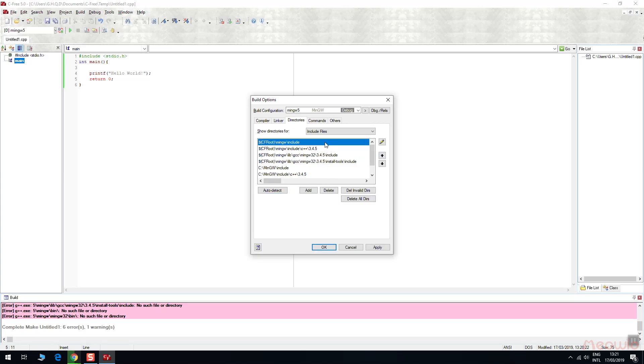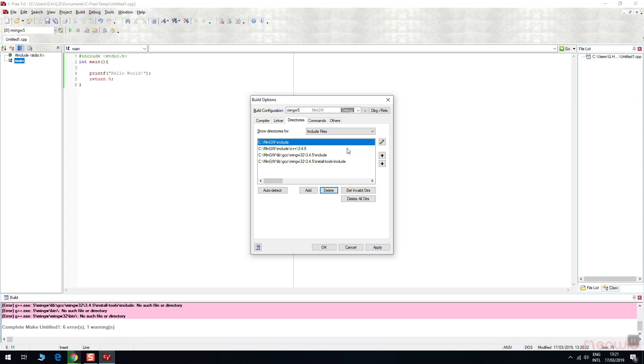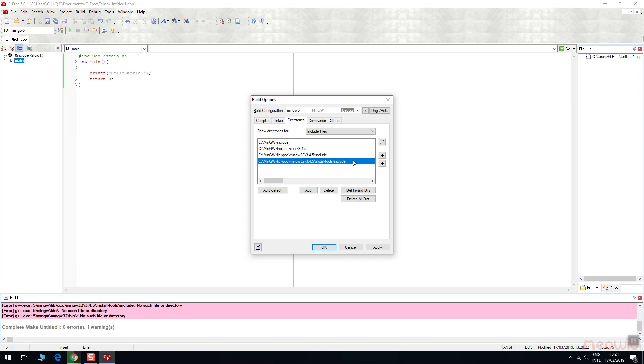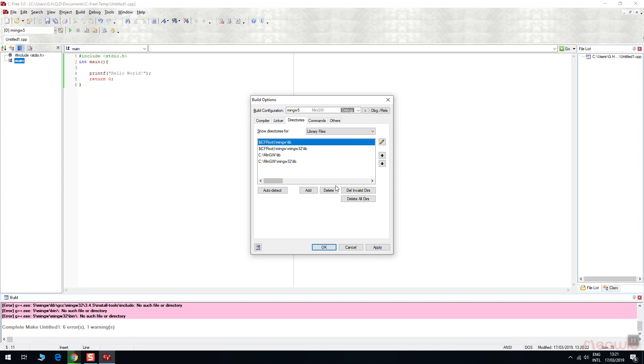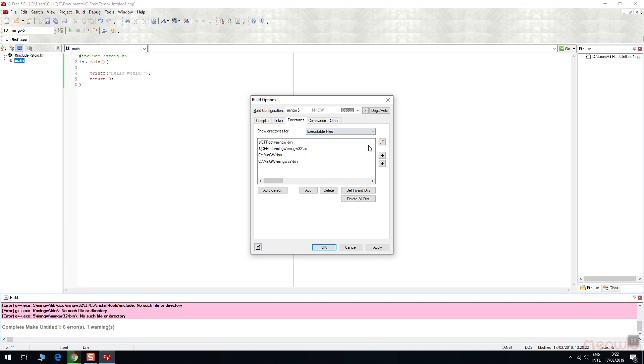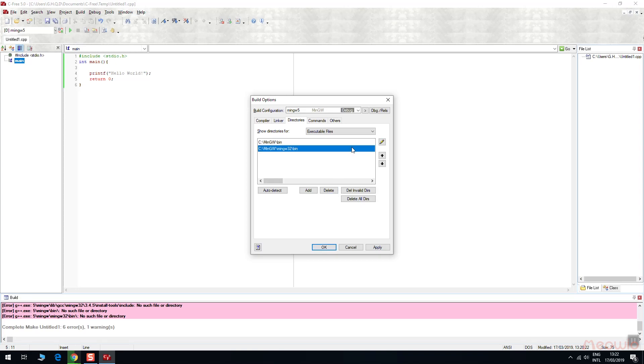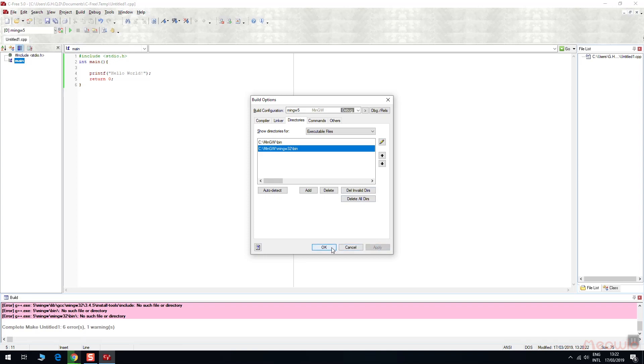Now we have to delete wrong directories and include files like this. Now you have to repeat with the library files and executable files. Click OK to accomplish.